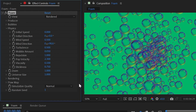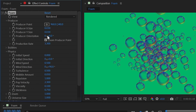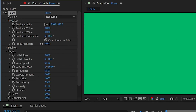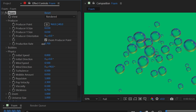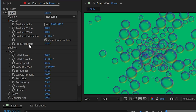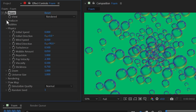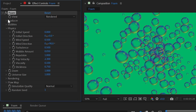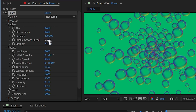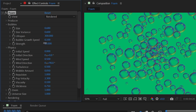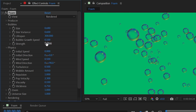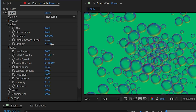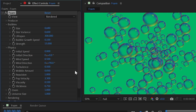Dialing back pop velocity to around 2 and adjusting the production rate to about 1.5 gives a more manageable simulation.